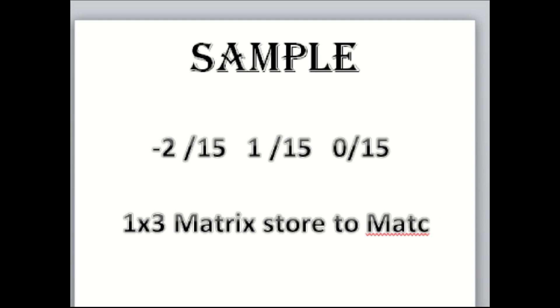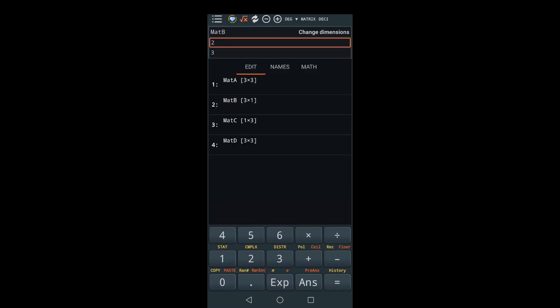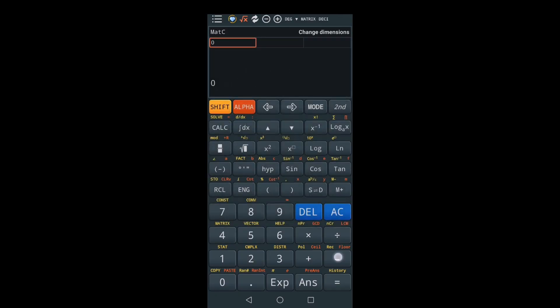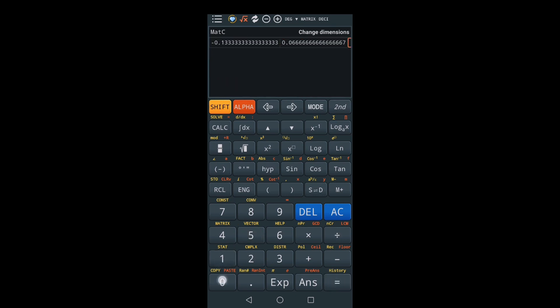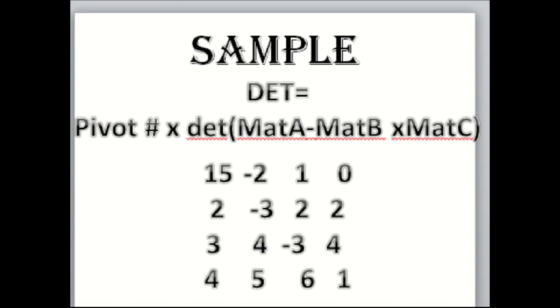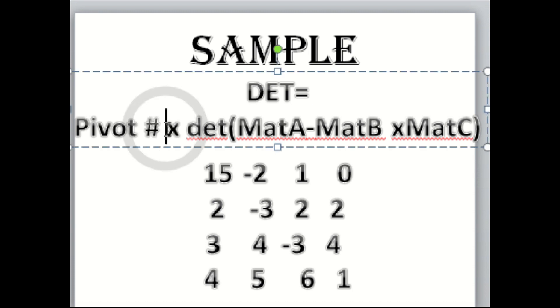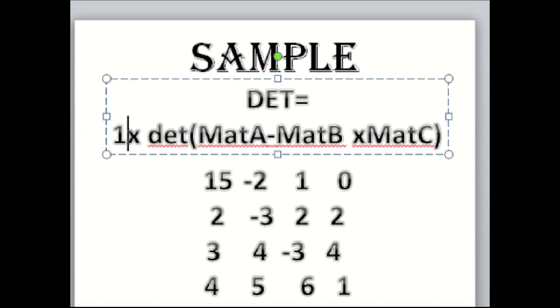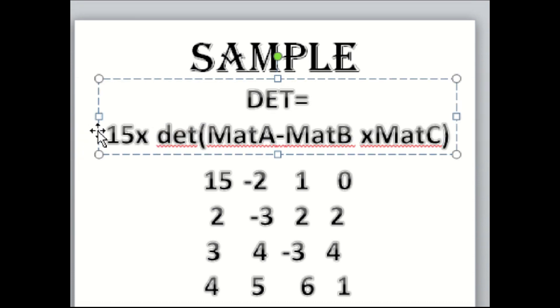Now for our solution, this would be the pivot times the determinant of Matrix A minus Matrix B times Matrix C. So 15 times determinant of Matrix A minus Matrix B times Matrix C.